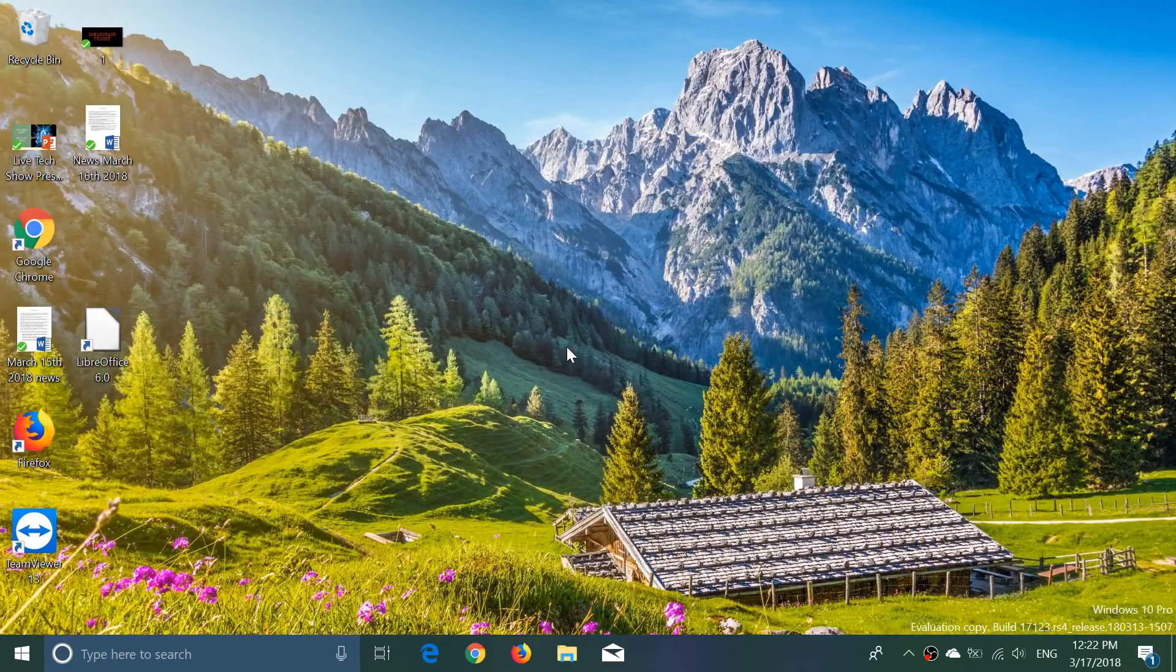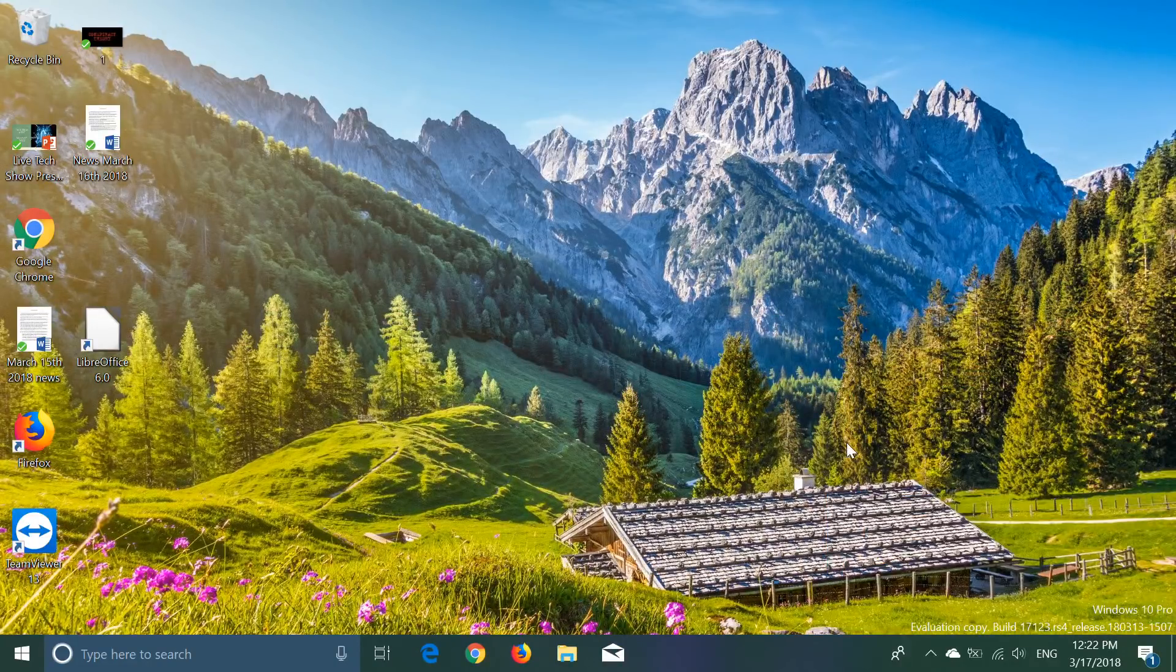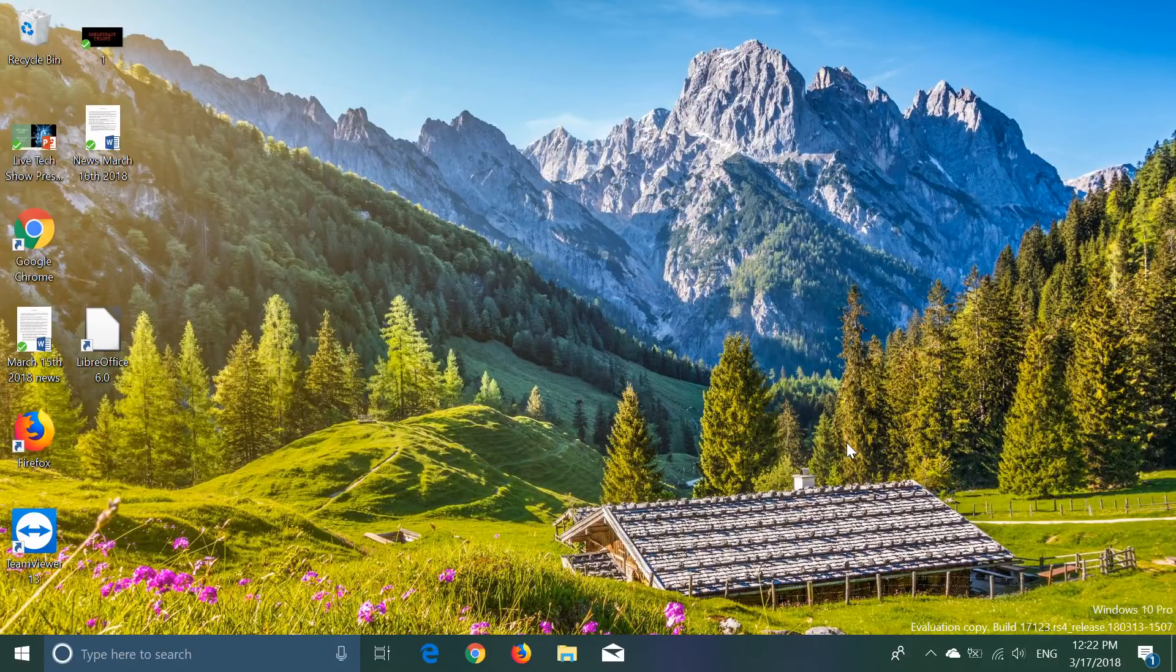Rumors have it that we will have the build officially by the end of next week. So that's going to be interesting to see.